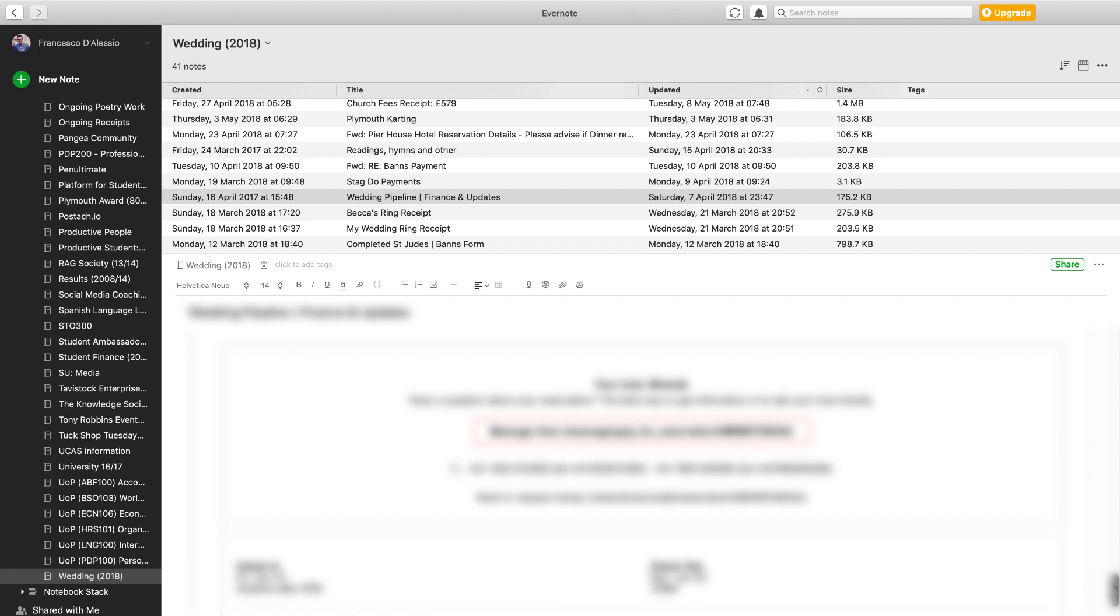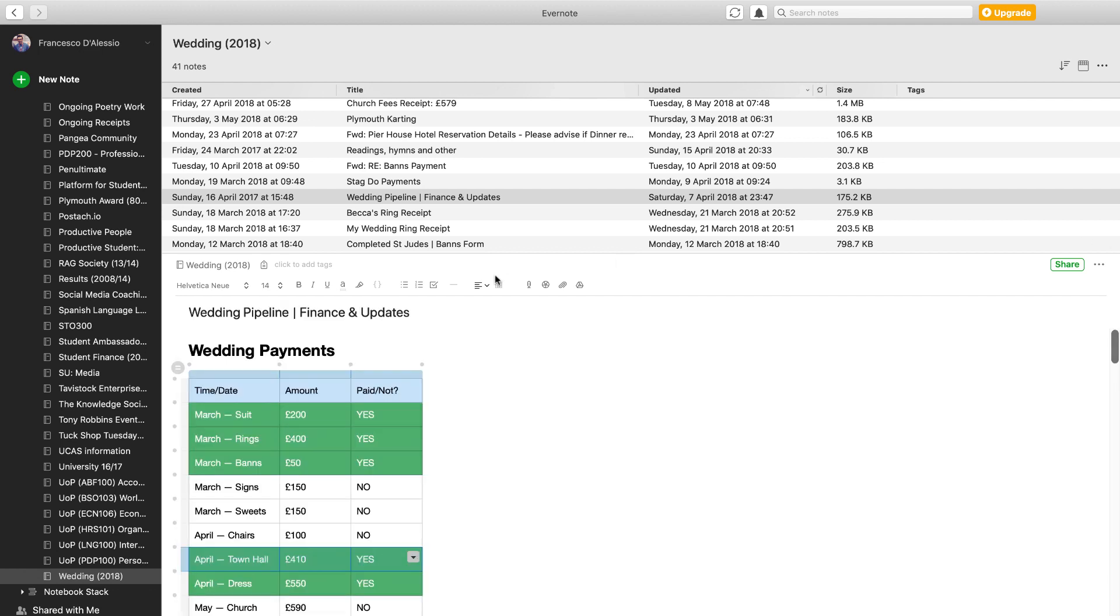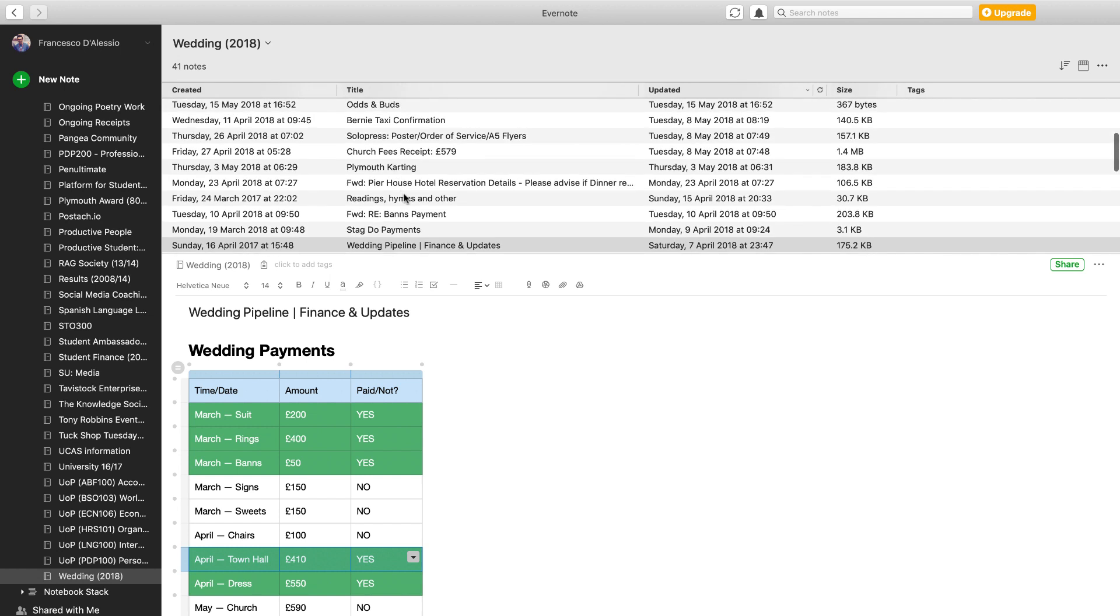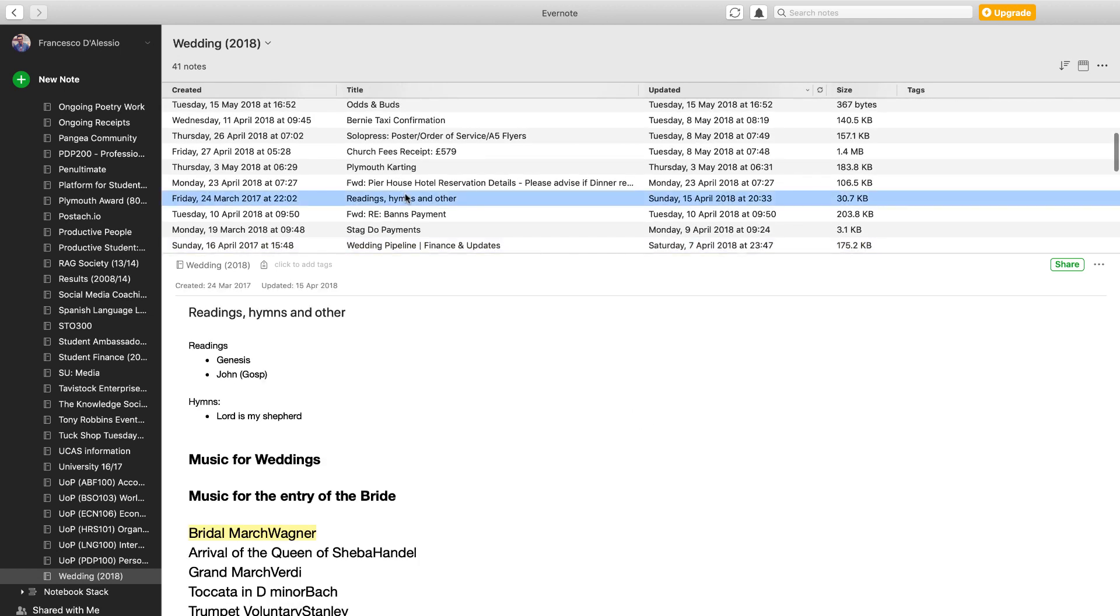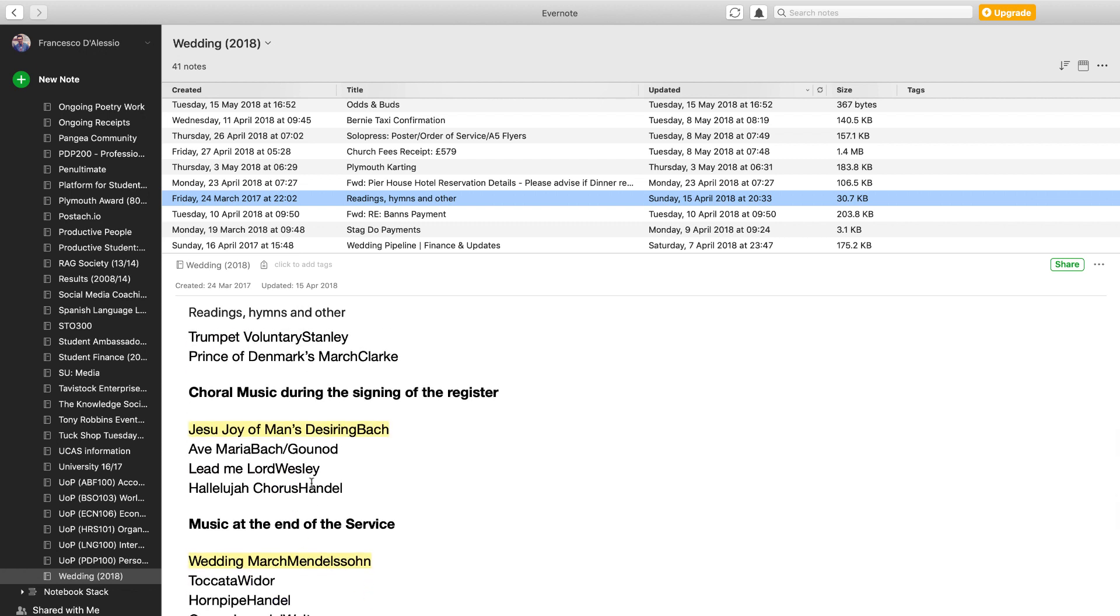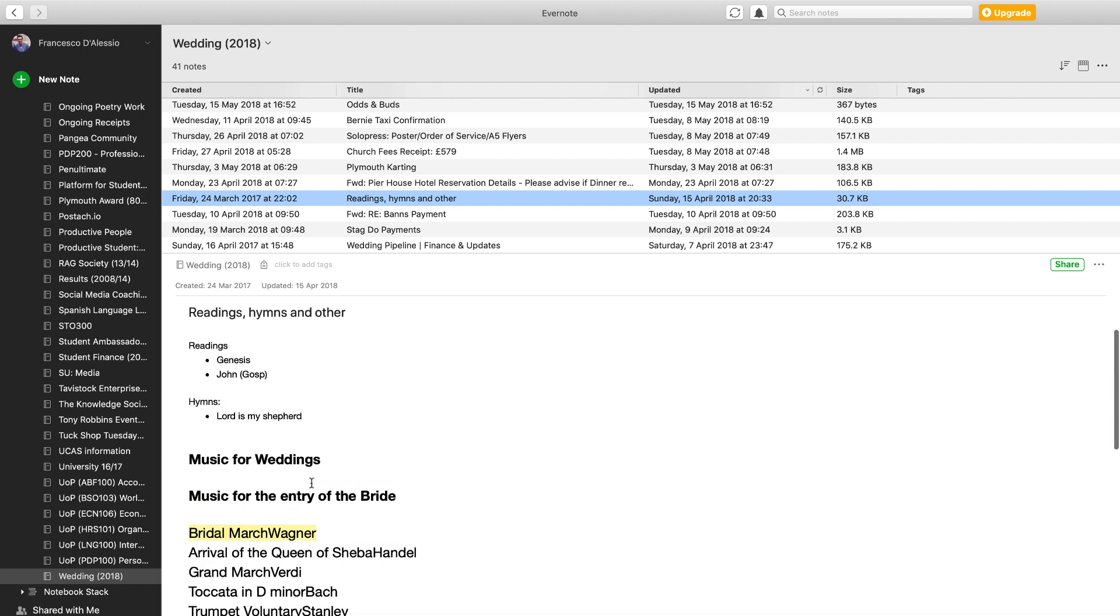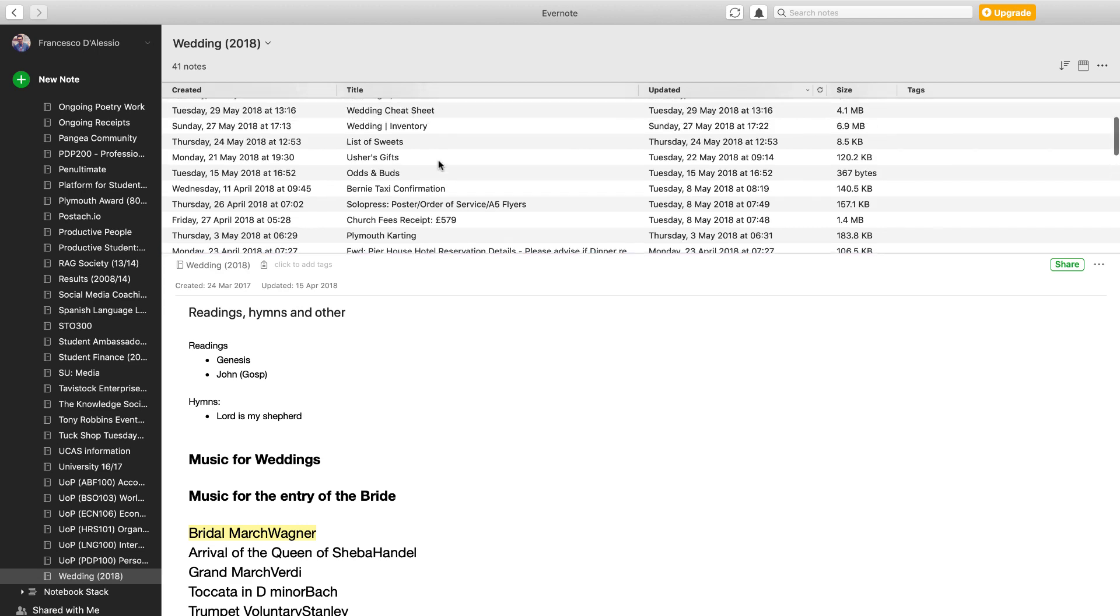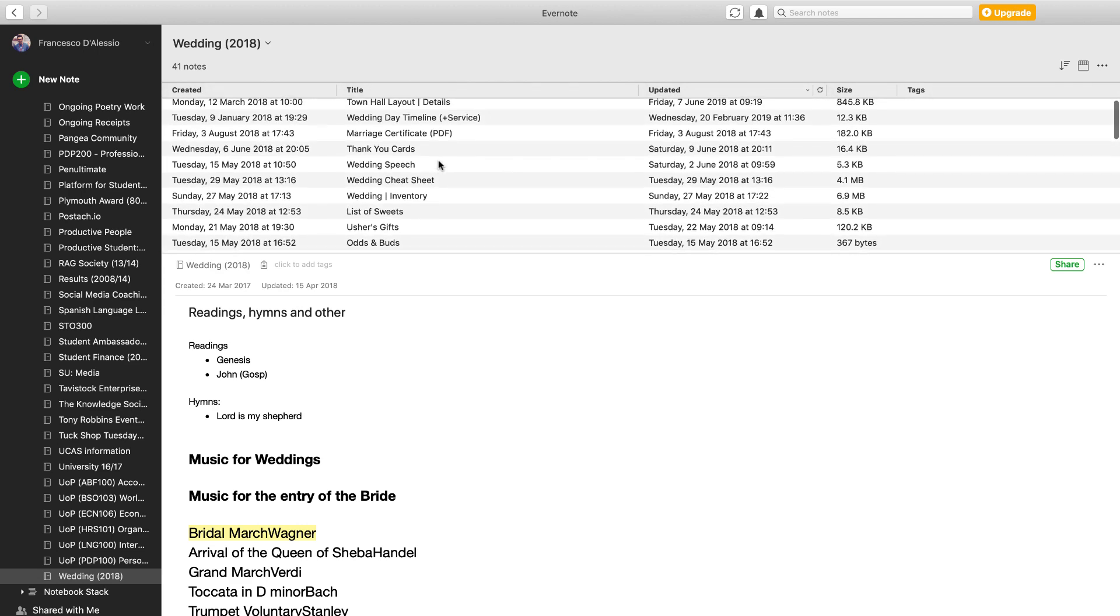We also had readings and hymns and things like that, so we were able to tag all this in there and highlight the hymns that we wanted for our wedding. We were getting married in church, so that's why we had to select hymns. And even everything from the stag do was organized in here. We would capture the receipts and who's been paid, who's paid the stag do, taxis, and things like that.